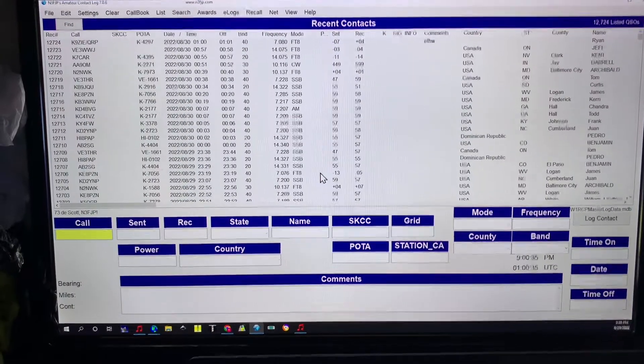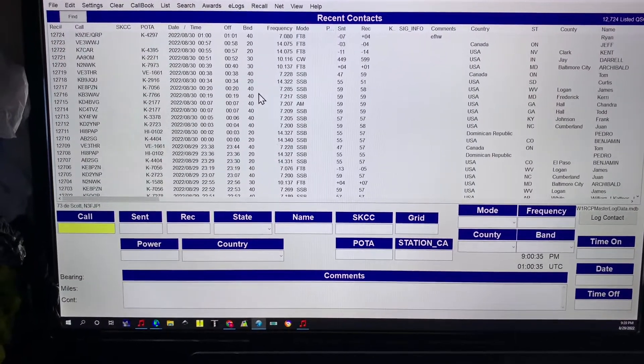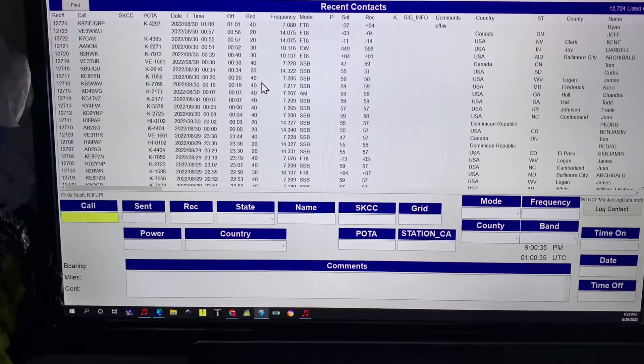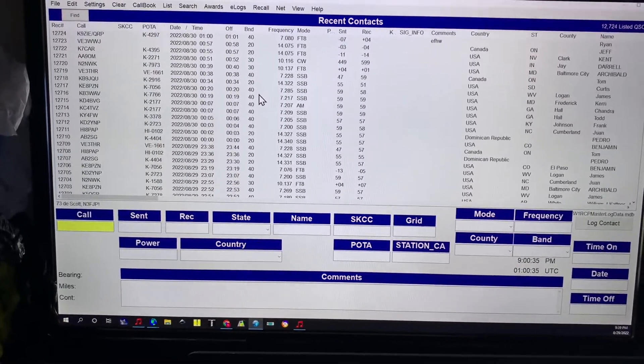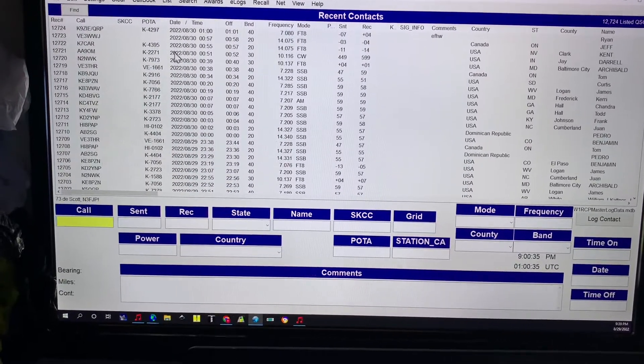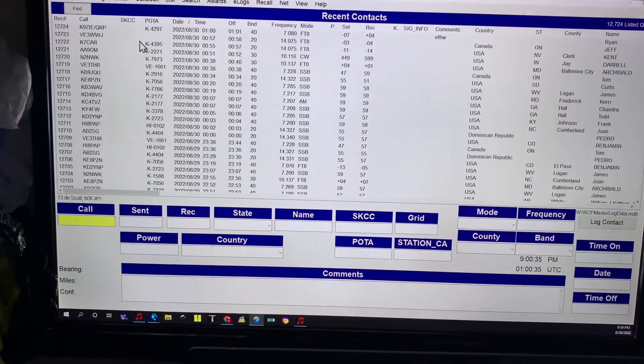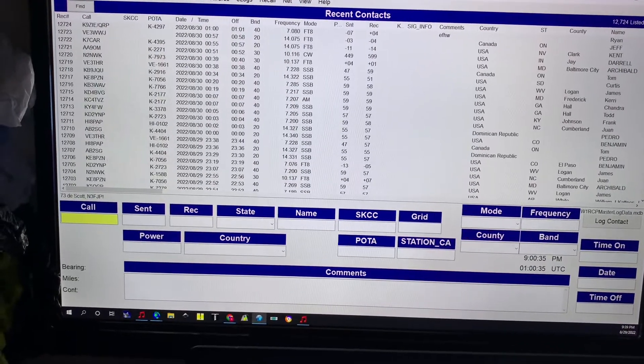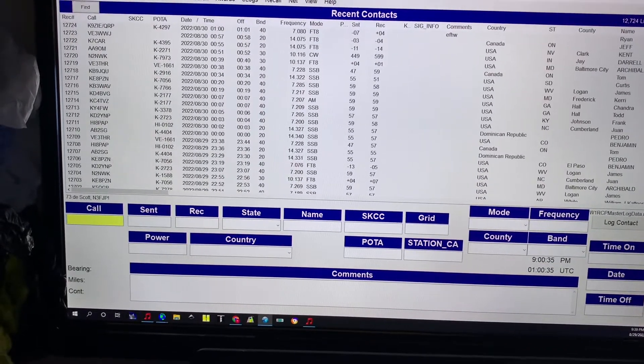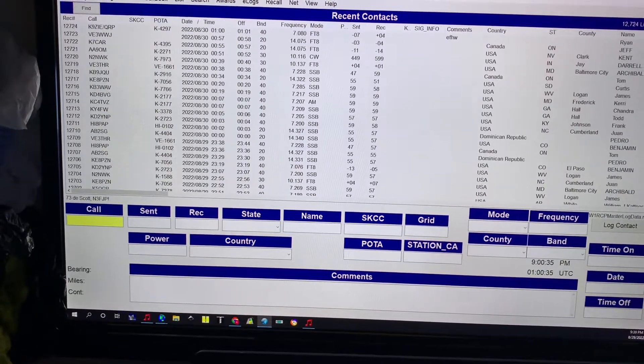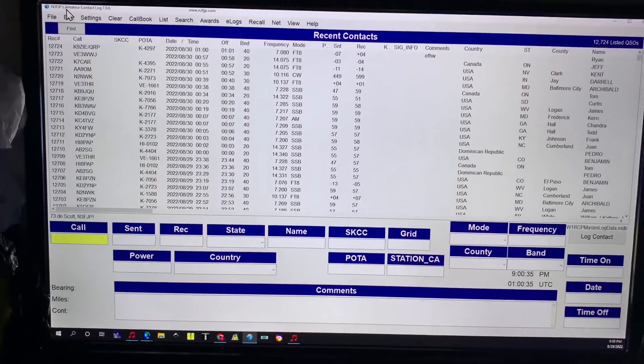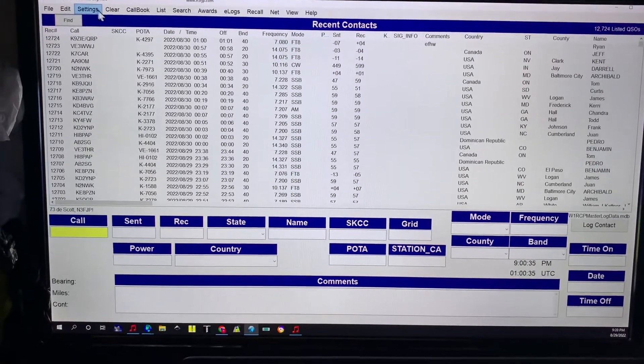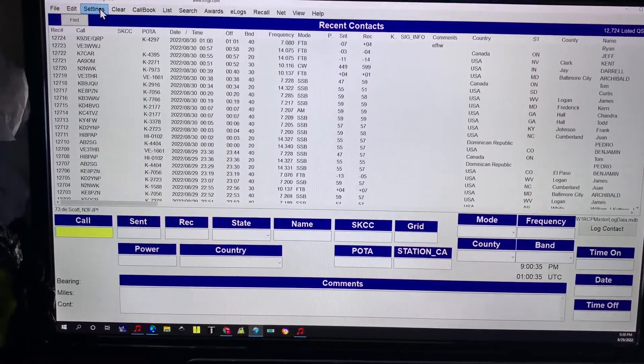W1RCP Rob here doing a real low quality video just to show you how to transfer N3FJP's settings to your new computer without having to go through all of the setup.